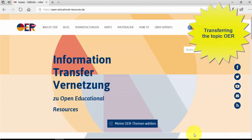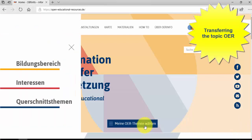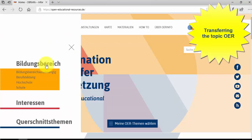By clicking on the blue box, you can choose the educational sector, interests or cross-cutting topics.